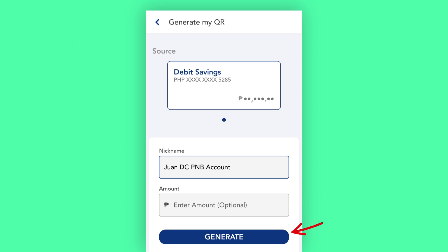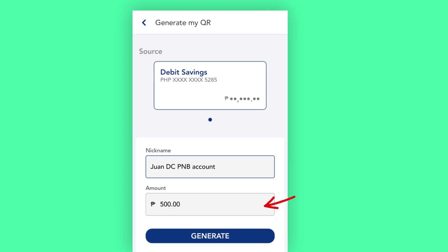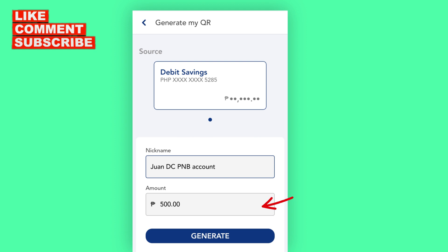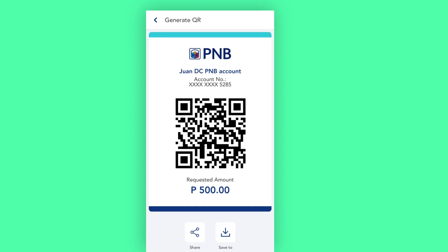Tap on Generate to continue. This is how the generated QR code would look like. Now, if you need to indicate the amount in the QR code — let's say you'll be using that to receive payments — then you can specify the amount in the field provided, before you tap on the button to generate the updated QR code.